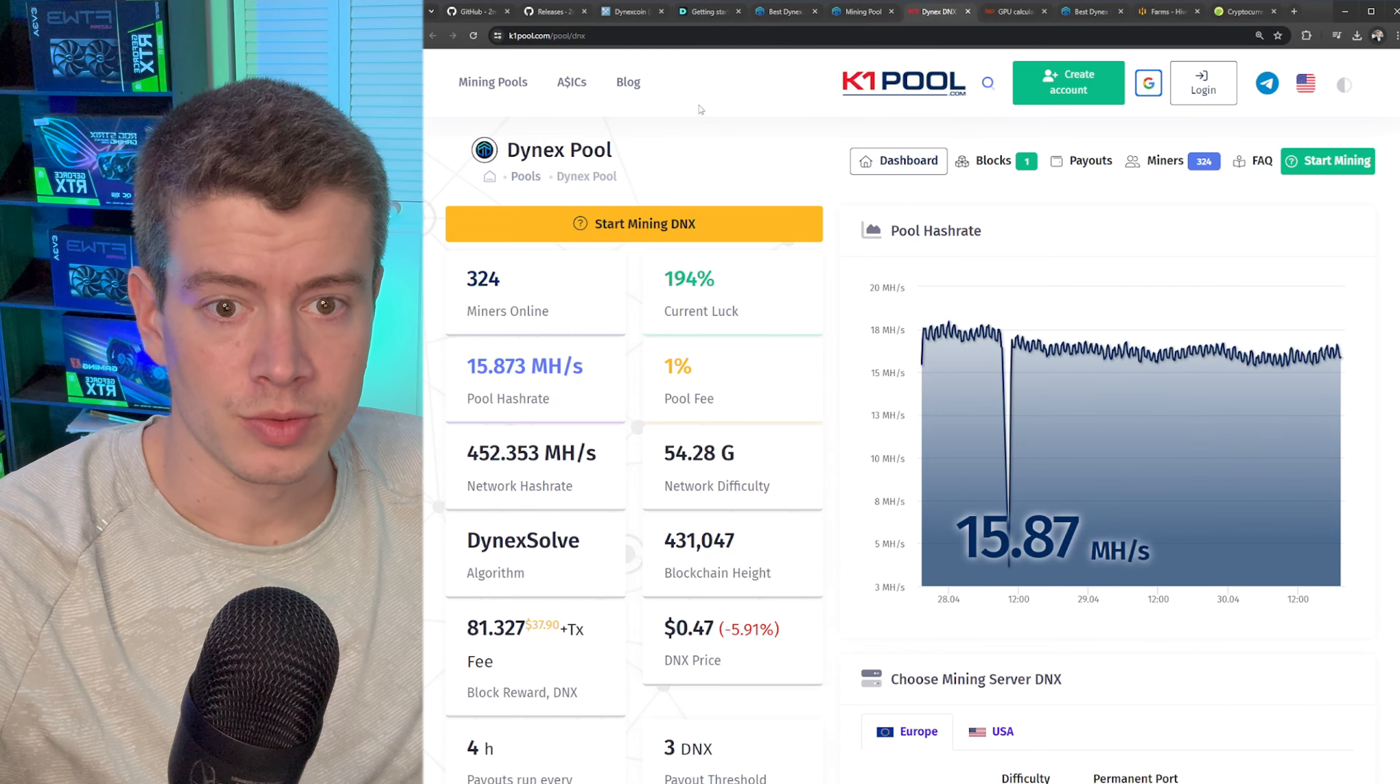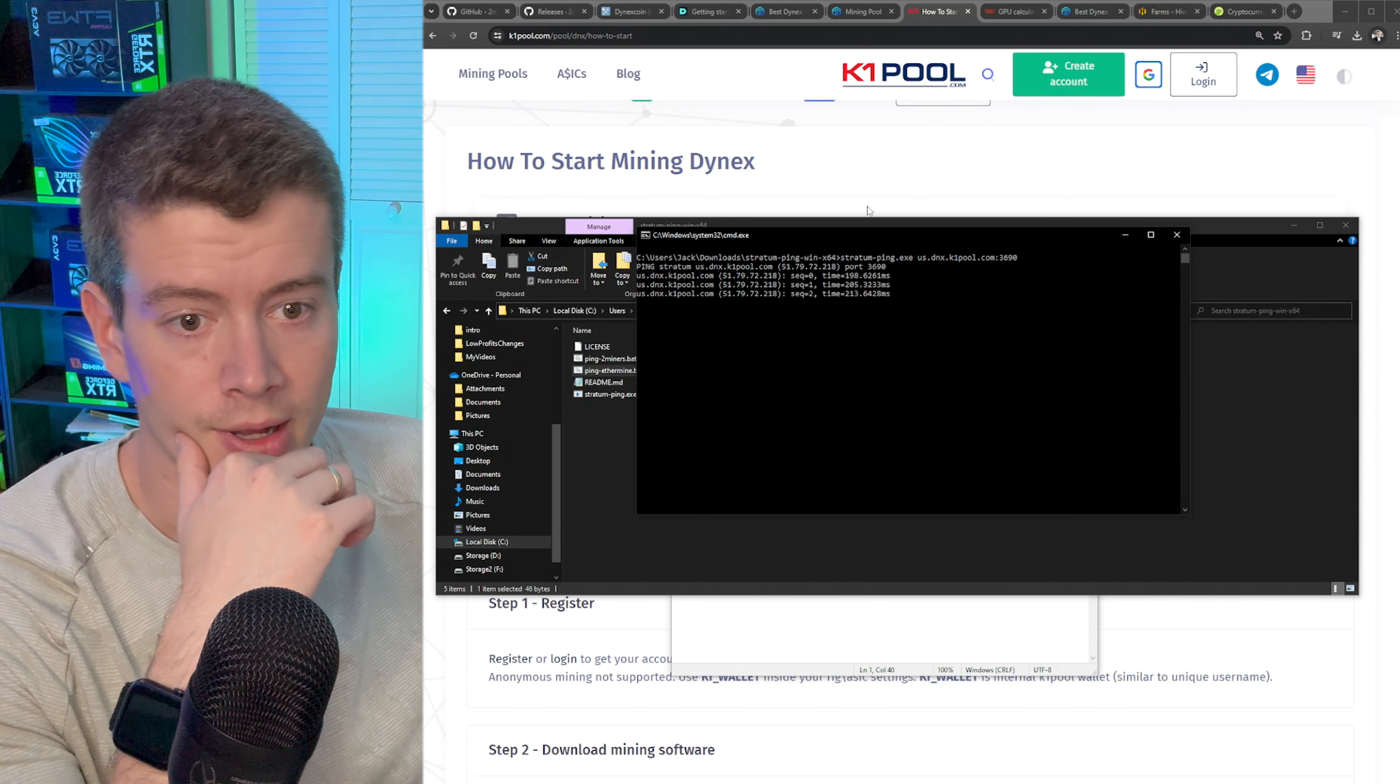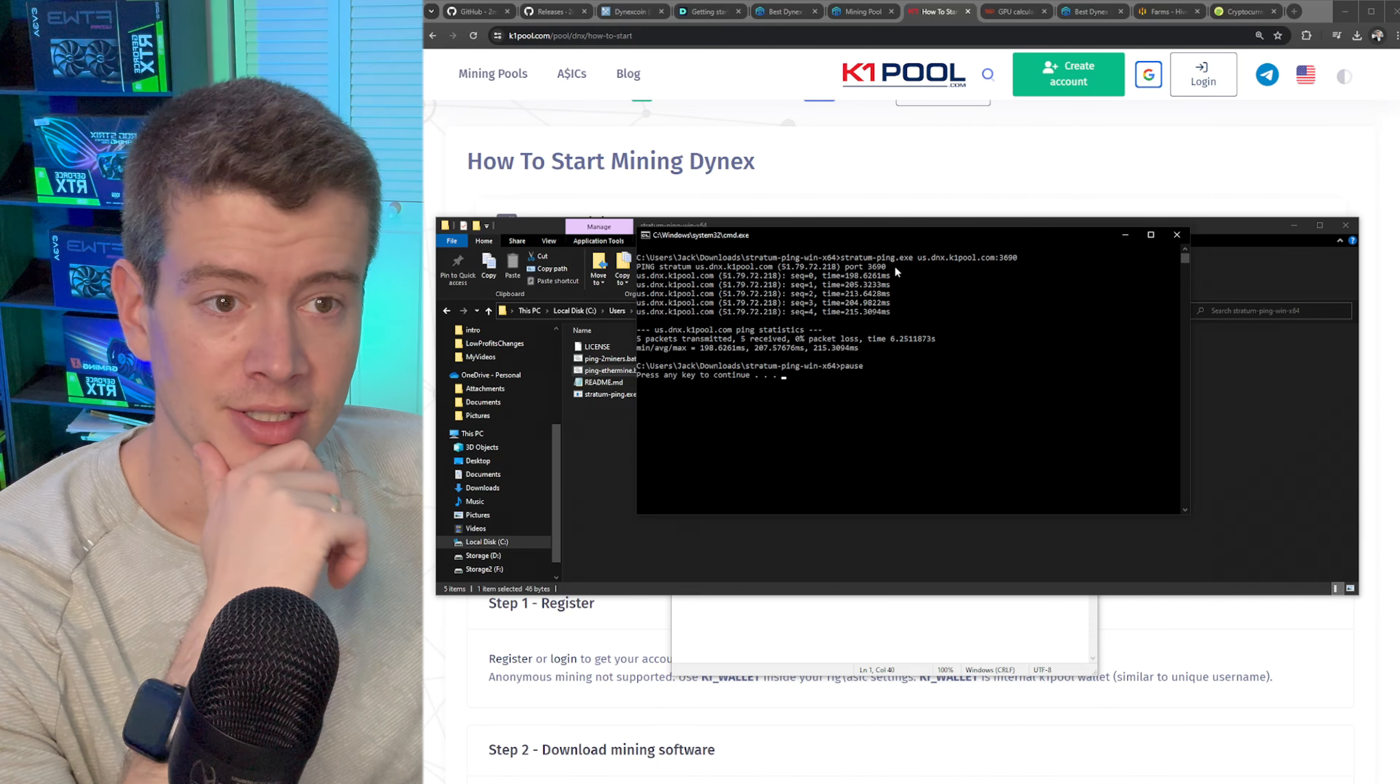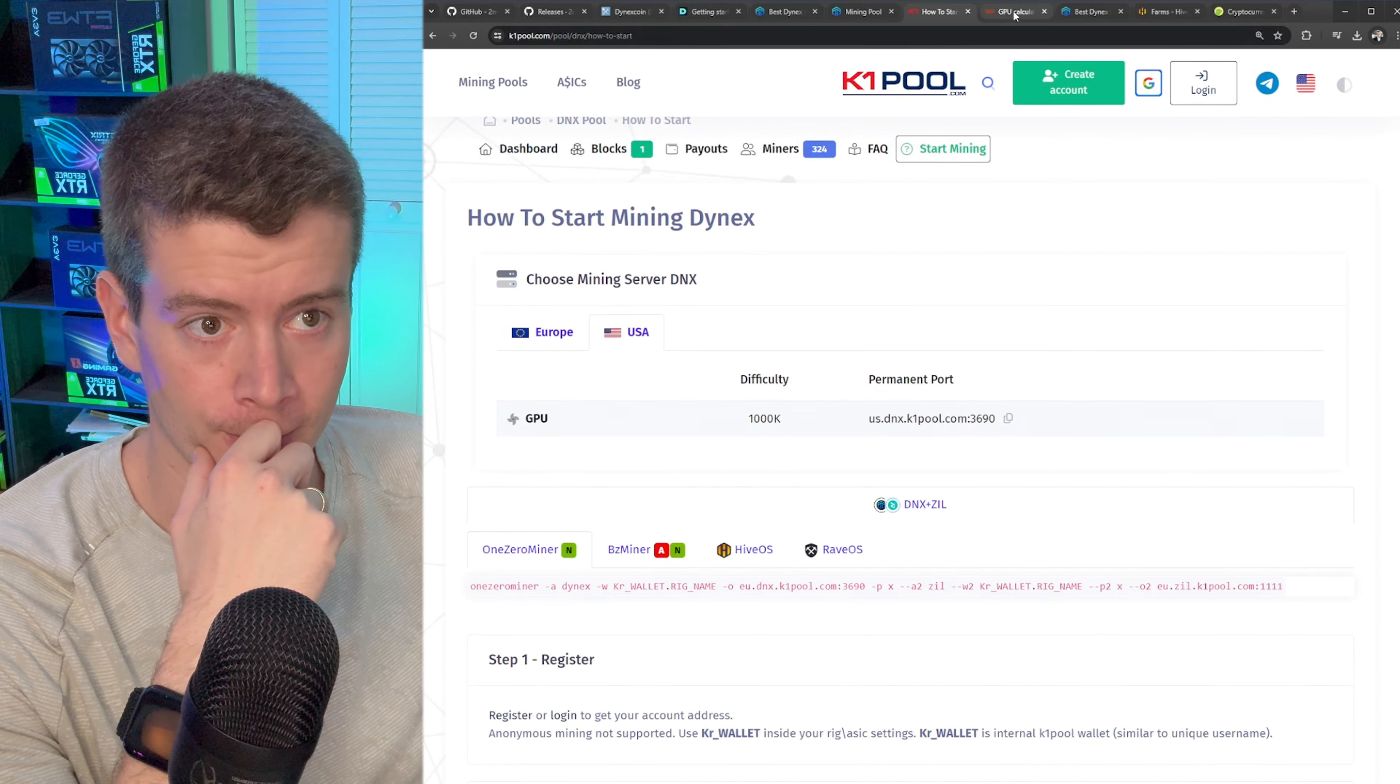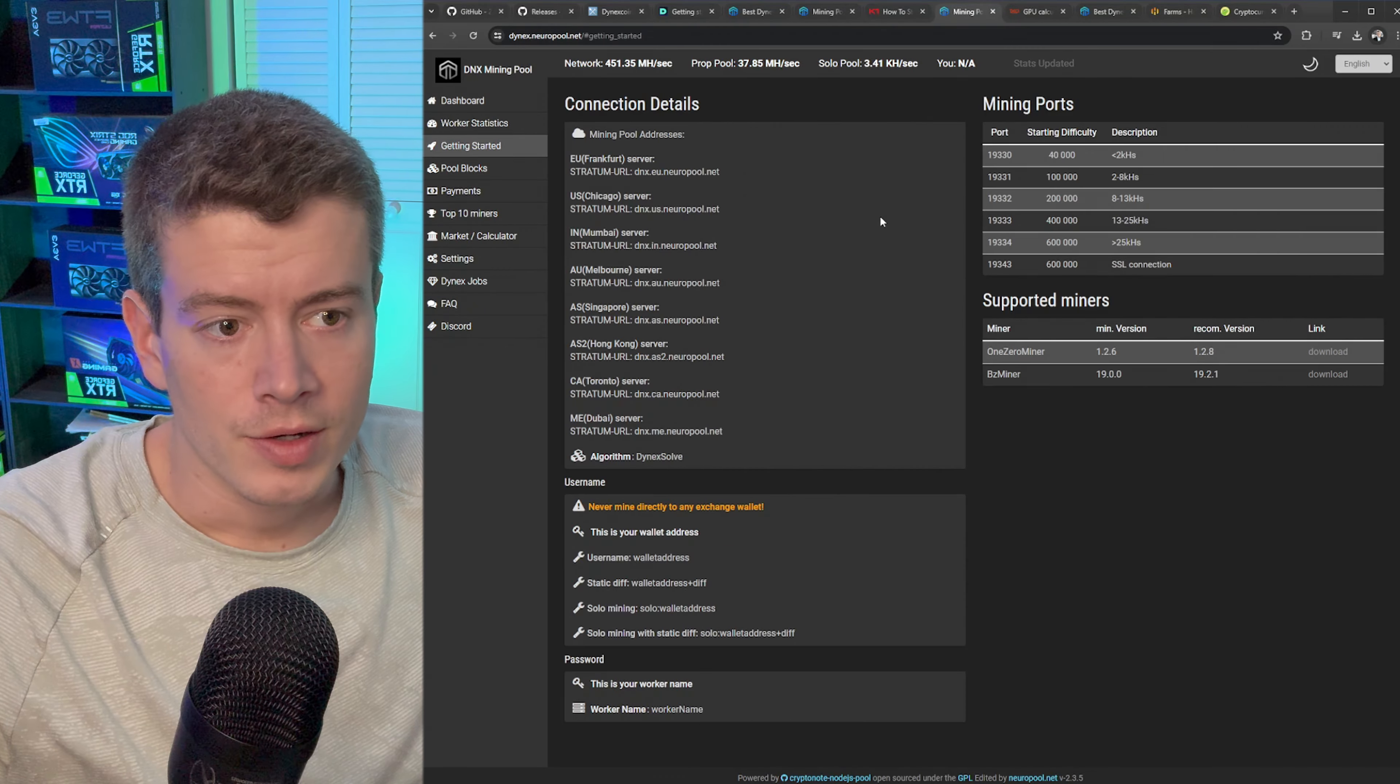What is this one, K1 pool? K1 pool, wow so K1 Pool the US one is really bad, 200. That's interesting because I've used K1 pool for other coins and I'm wondering if it's that bad on the other ones as well.